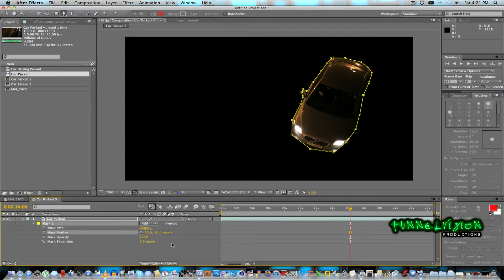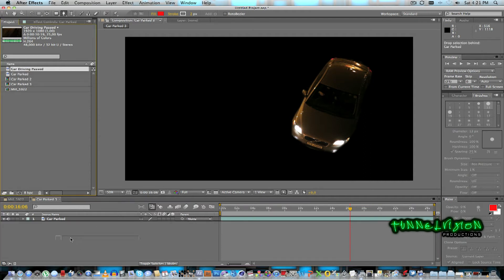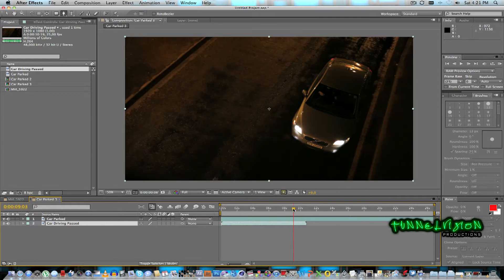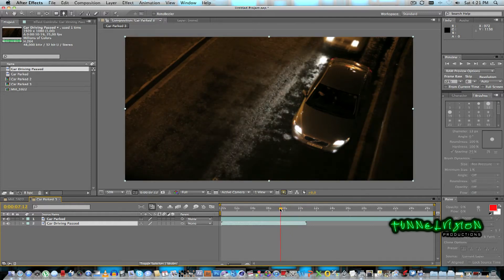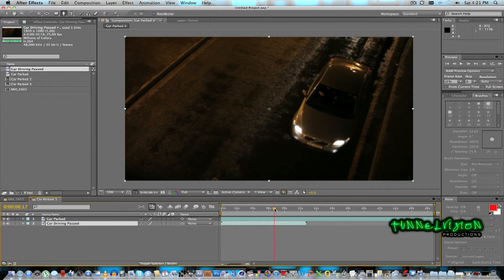What you can do is just feather it a bit. Let's just add 10 pixels — that should be fine for now. Then I'm going to take my other clip, which is a clip of the other car driving past, and I'm just going to look for — here we go — that's it. You can see the car approaching.